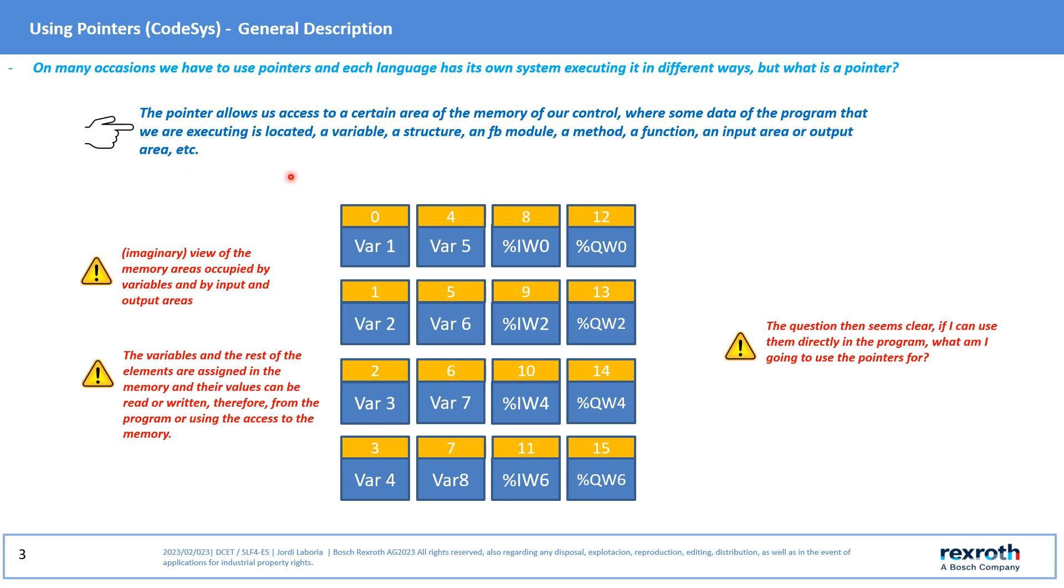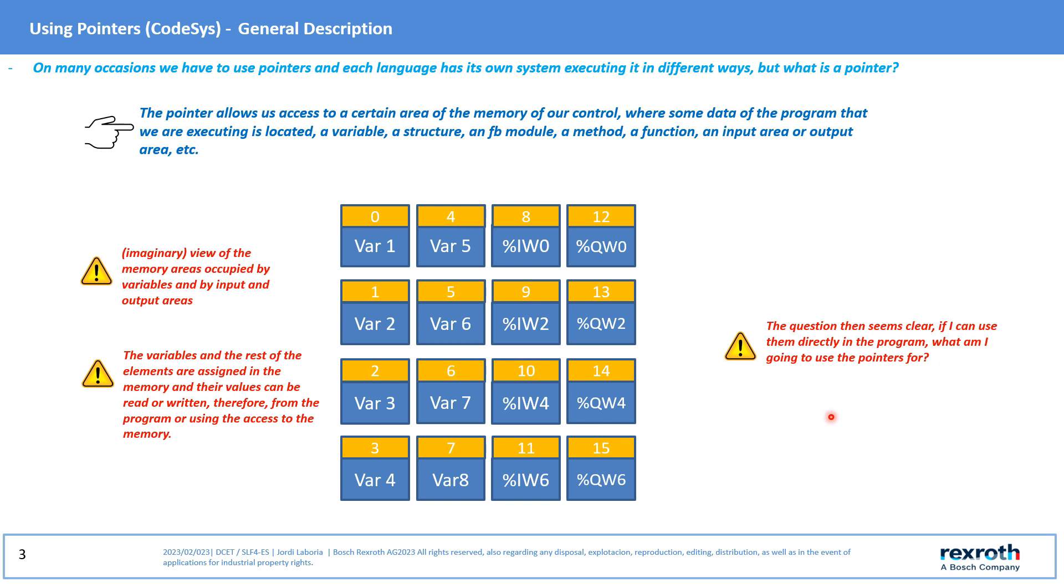In the imaginary image we can see the memory areas and how they are occupied, in this case by variables and several I/O areas. These variables and the rest of the elements are assigned to a certain memory location that can be used to identify it and read or write the value it contains. Obviously, all these elements can be accessed from the program part and also access the memory areas.